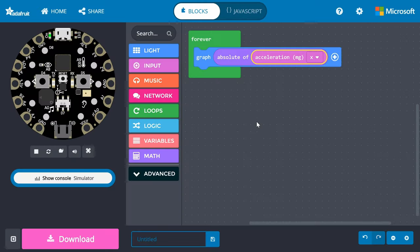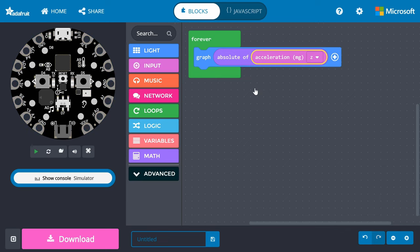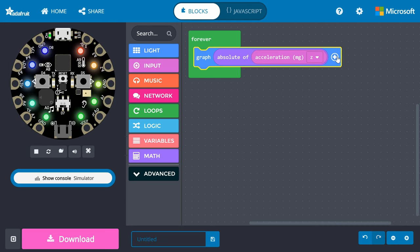Since we just care to know if the board is flat, we'll take the absolute value of that number. Click on the drop-down box for acceleration and change it to measure the Z acceleration. Click on the plus symbol on the graph block. Change the up to number to 1,023.